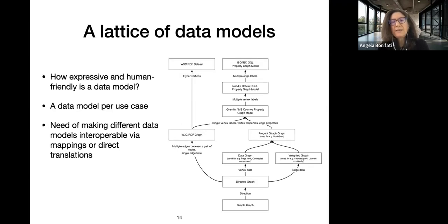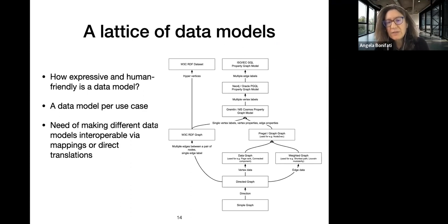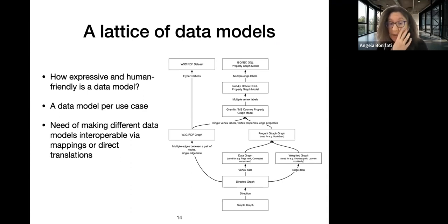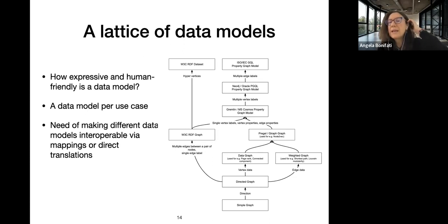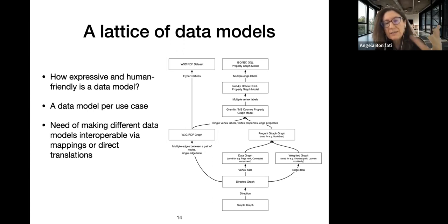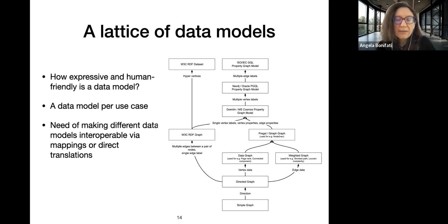Let's go over the three challenges, starting with abstractions. I mentioned the lattice of data models. Here you can see an instantiation of the lattice: starting from the bottom with a simple graph, you increase the expressive power toward the most expressive property graphs at the top, such as the Neo4j or Oracle PGQL property graph model with multiple labels on nodes.